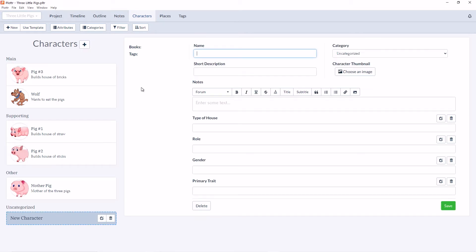Now we can fill out some of the details. We'll call this character Father Wolf. We can give him a brief description: the father of the wolf pack.